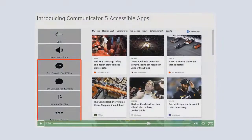Before we start, we highly recommend you watch our short video called Introducing Communicator 5 Accessible Apps for an overview.